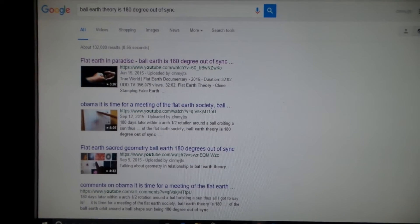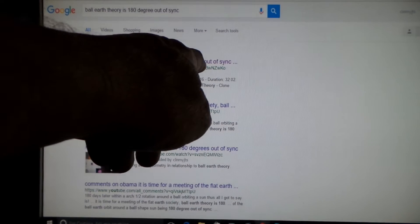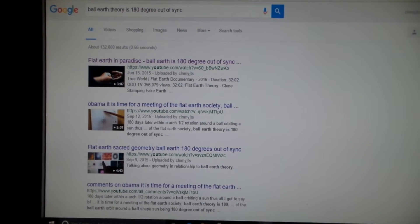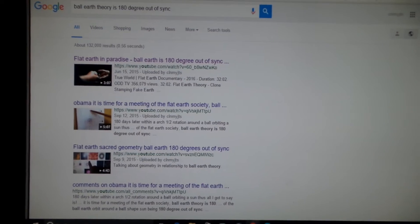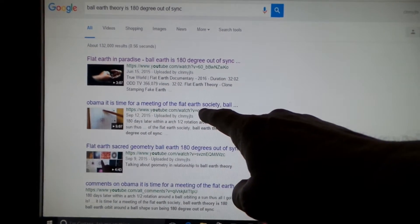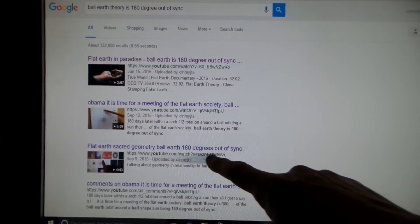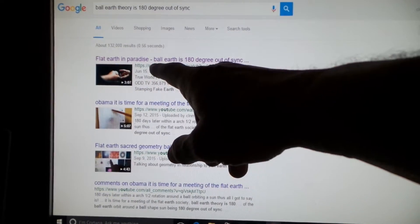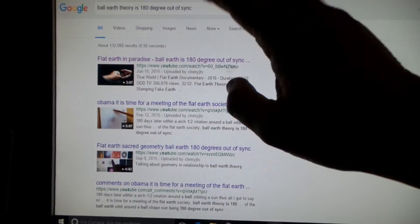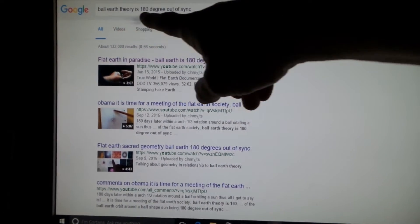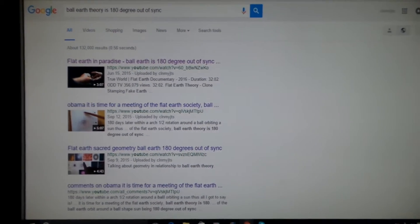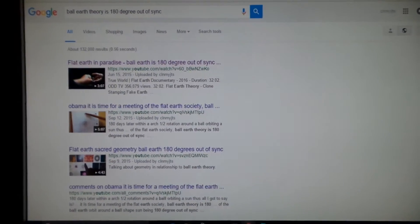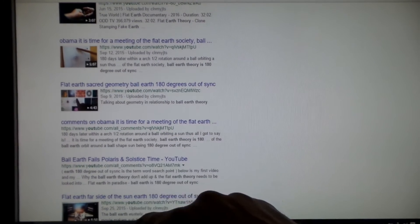What did I point out in my video? I pointed out a mathematical observation about a ball earth orbiting a ball sun. I made a second video about it, and a third video. All you gotta do is type in ball earth theory 180 degrees out of sync. Bingo, I'm the top three right there.